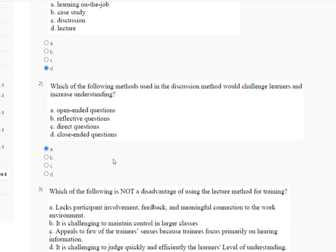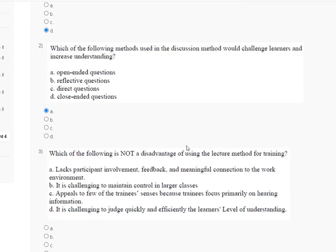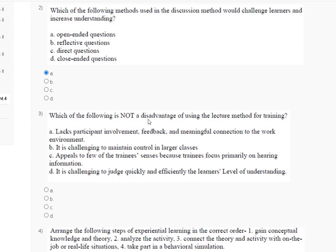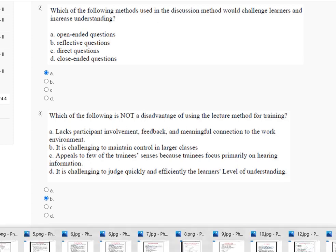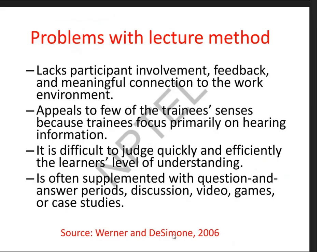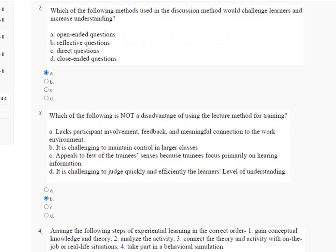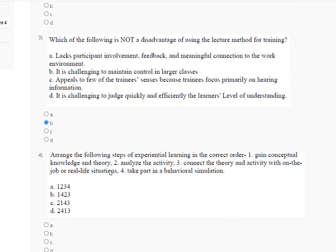The third question is: which of the following is not a disadvantage of using the lecture method of training? The correct answer is Option B — it is challenging to maintain control in larger classes. Here is the explanation of the third question.